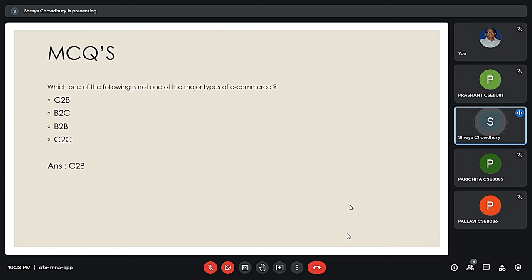Question number one: Which of the following is not one of the major types of e-commerce? The answer is C, customer to business. Customers provide services or products to businesses in this model, unlike the more common models of e-commerce.